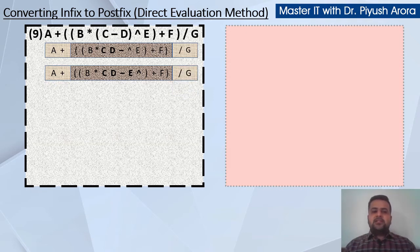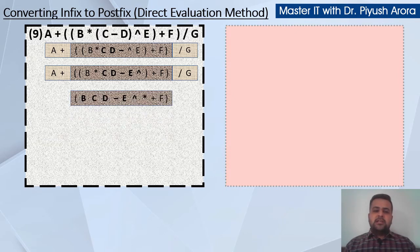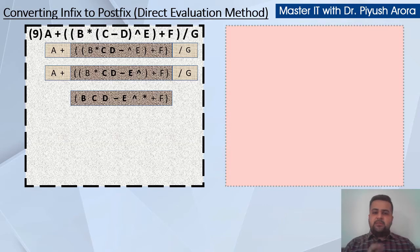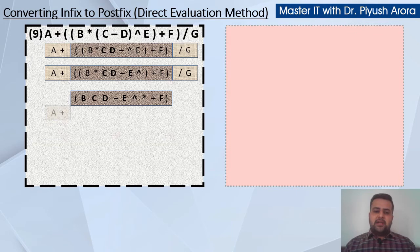Now with b, e, so it becomes c-d-e-carat, because the multiplication is b. The whole part is for example x, it becomes b, x and then multiplication, and the rest of the expression will be plus f. So the rest of the expression will be as it is.